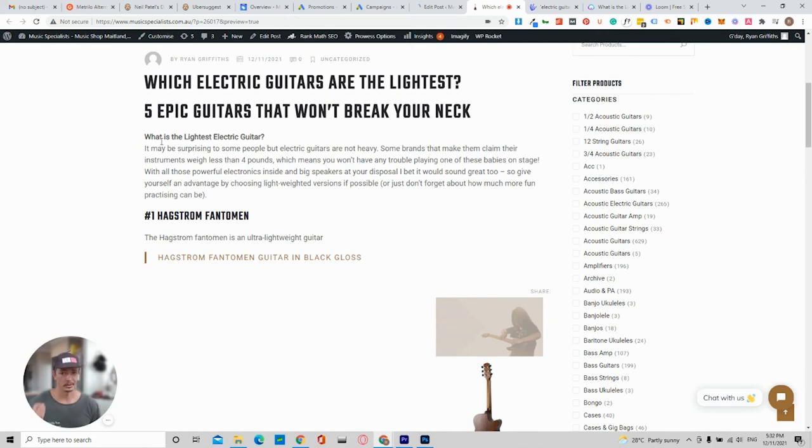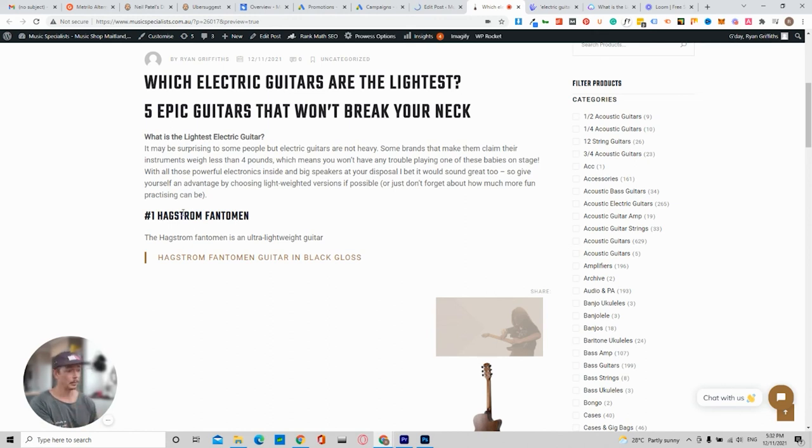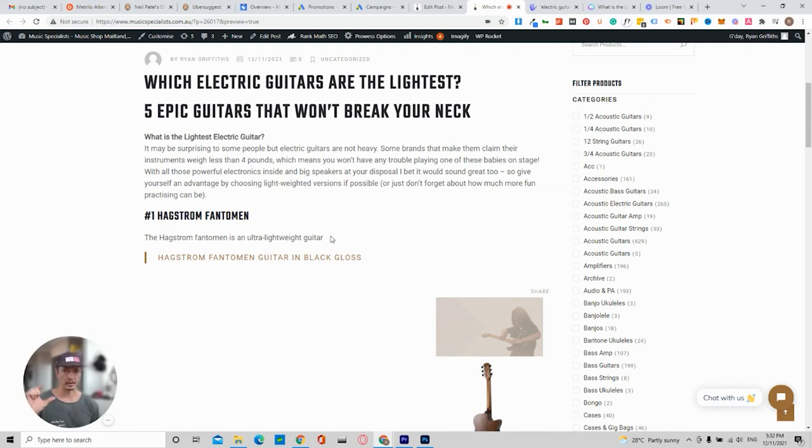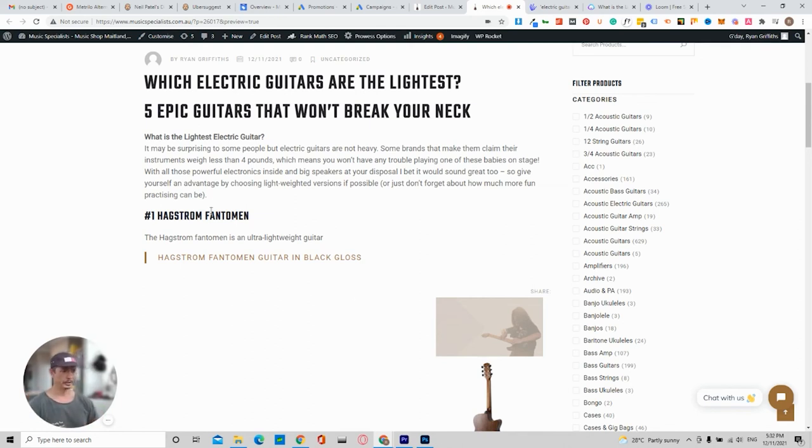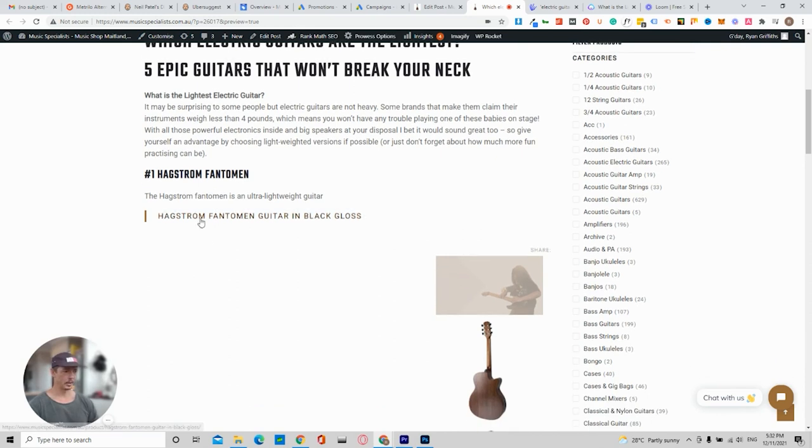Then we've got five epic guitars that won't break your neck. So it's a little bit creative. Google loves that at the moment, loves that human element. What is the lightest electric guitar? It's got a little bit of writing here. And then number one, Hagstrom Phantom. I'd suggest to do a paragraph on that. Then look at this. This is the product.